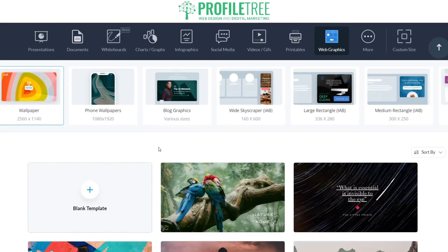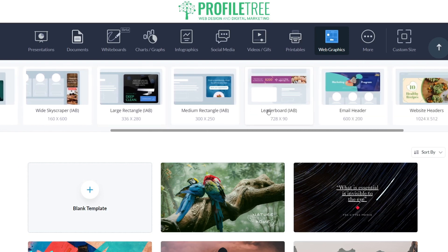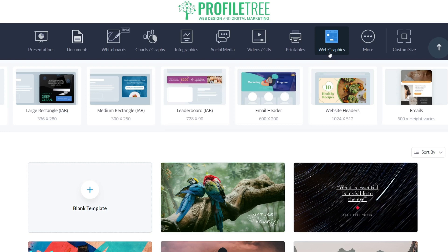If you scroll down you'll get more options including wallpaper, phone wallpapers, blog graphics, and wide skyscraper. There's a cool phone wallpaper option — you can mess about with it, download it, and use it as your actual phone wallpaper. You've also got options for white skyscraper, large rectangle, medium rectangle, leaderboard, email header, website headers, and emails. For presentations you can add graphic design elements, and there's also documents, a whiteboard in beta mode, charts and graphs, infographics, social media, videos and GIFs, or a custom size.